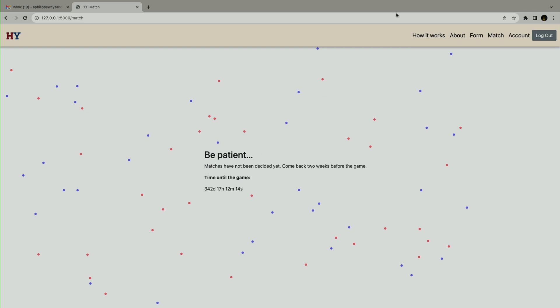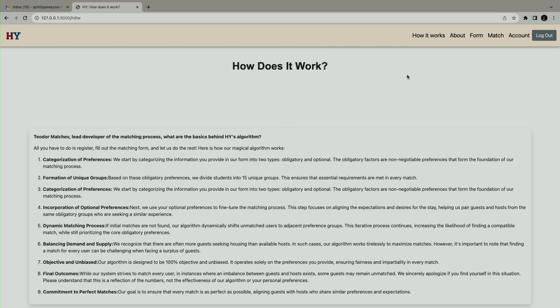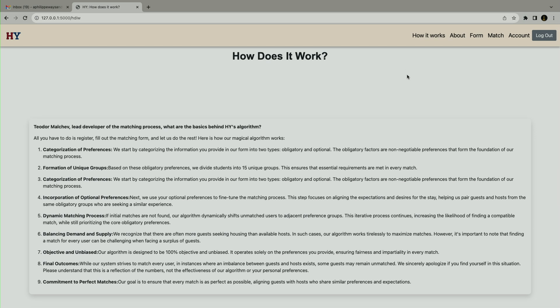The basics of the algorithm is that all students get divided into 15 groups based on their preferences, and then they're matched based on how they want to spend the night to find the best perfect matches to get housed or be guests. And this was HY.com, thank you. Just before you head out, I want to see if you can tell me a little bit about that algorithm you developed on this whiteboard.